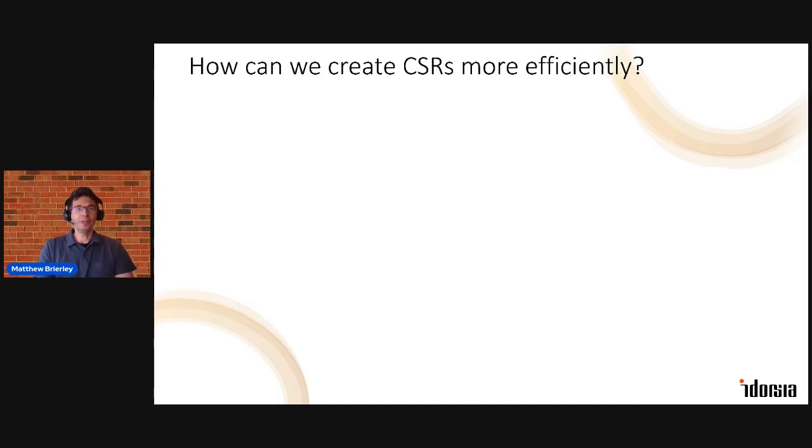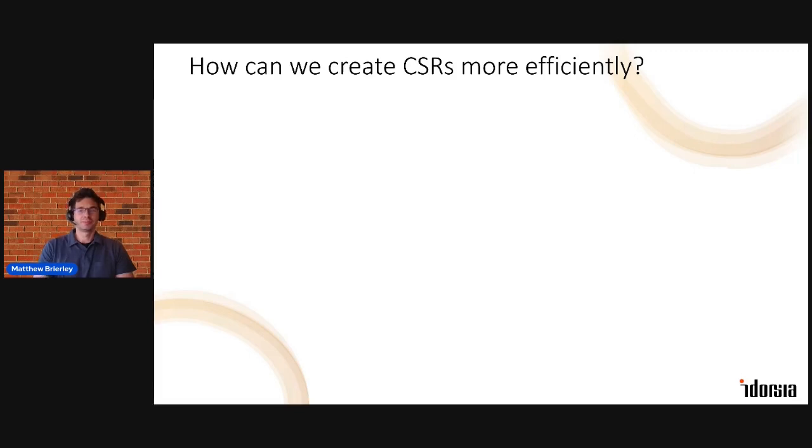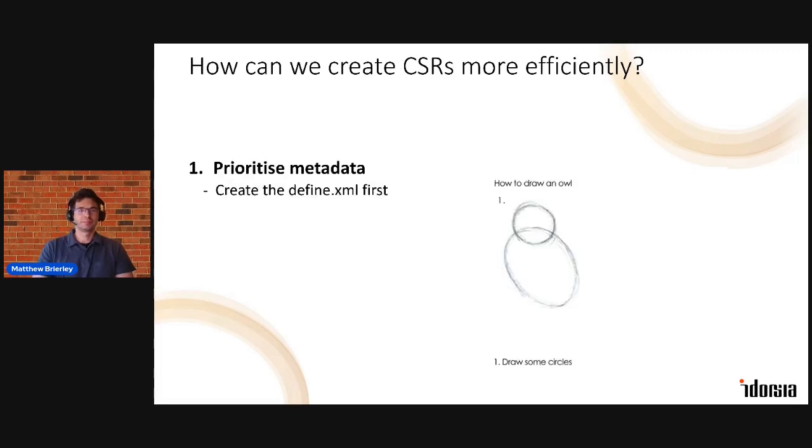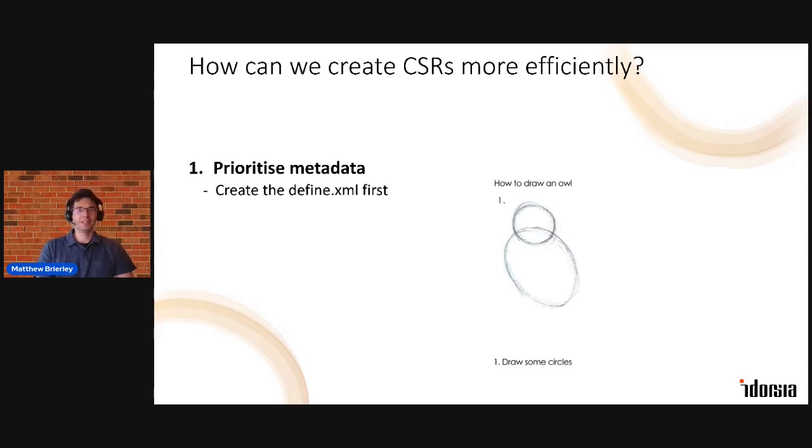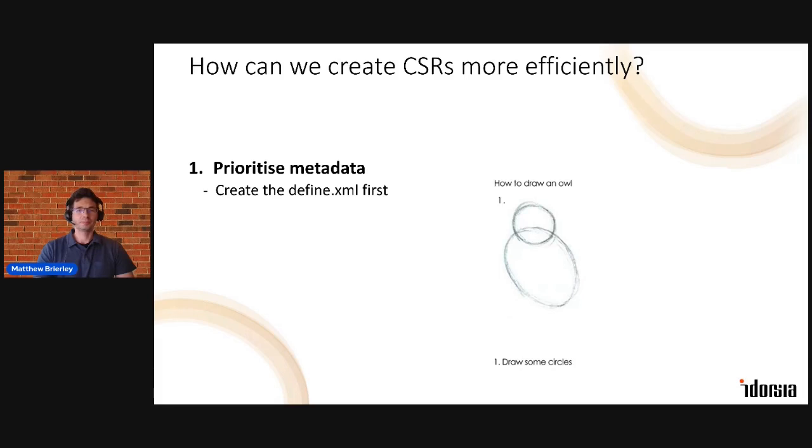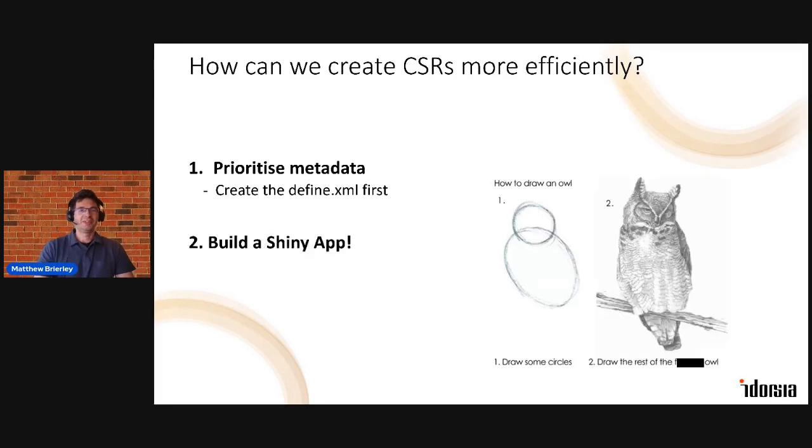And we think at Idorsia we have an approach that does this, and we think there are two key steps you need to follow. Firstly, you must prioritize metadata, creating the defined XML upfront and using metadata sets you on the path to enable automation down the line. And secondly, can you guess it? Of course you can, you need to build a Shiny app.